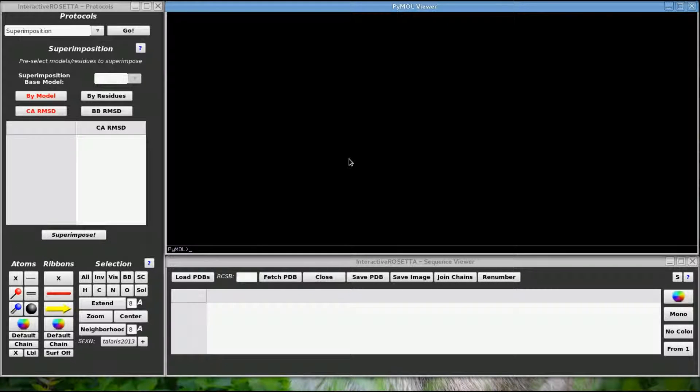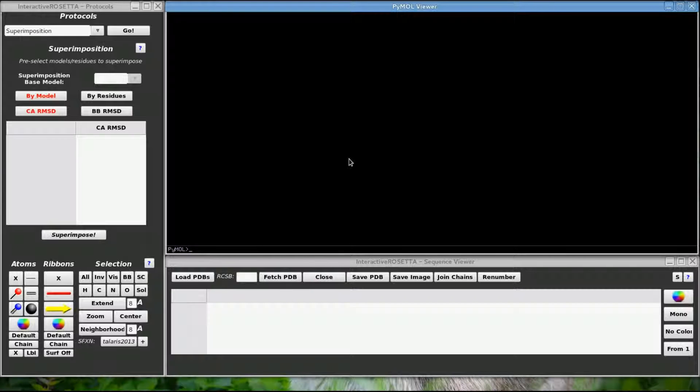Welcome to another Interactive Rosetta tutorial video. In this lesson, I will teach you how to use Interactive Rosetta selection and visualization tools to manipulate your structures more easily prior to running Rosetta protocols.